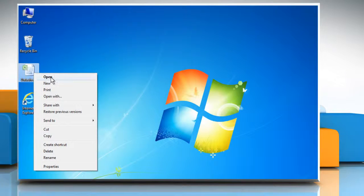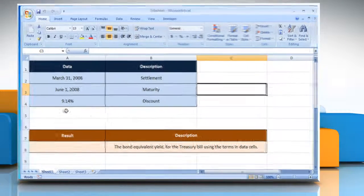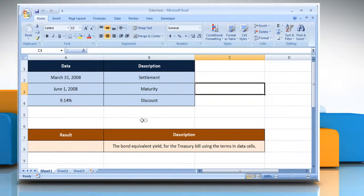Open the desired Excel worksheet. Here, for demo purposes, we are using a worksheet set up according to the TBILLEQ function.